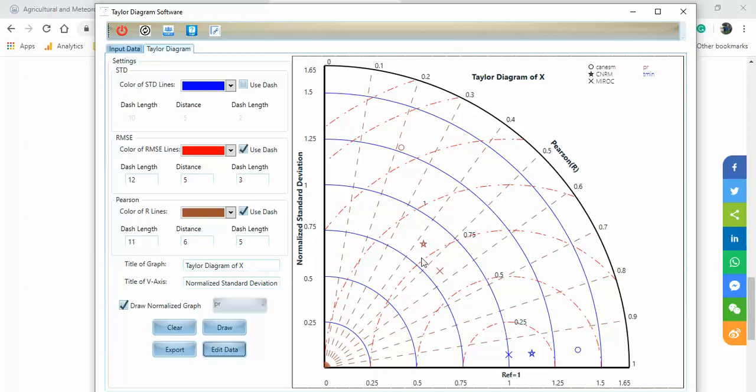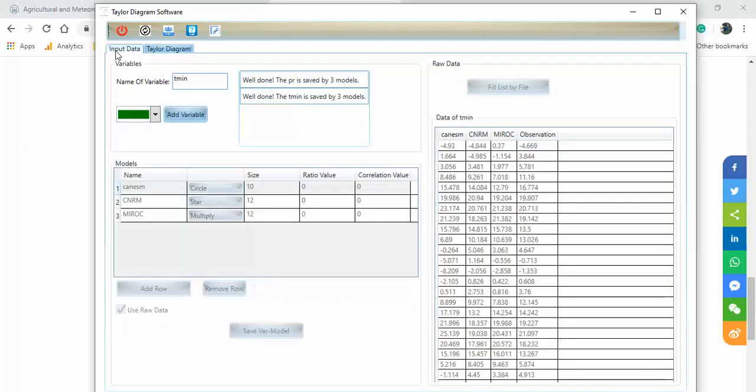Now I want to show the second way — the manual input method — to create the same Taylor Diagram.